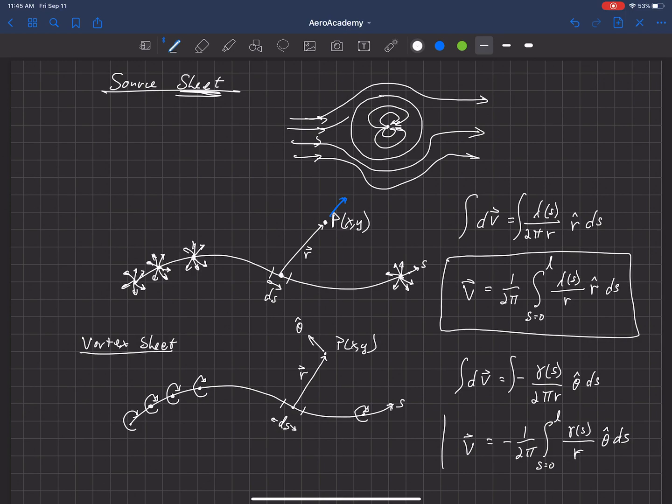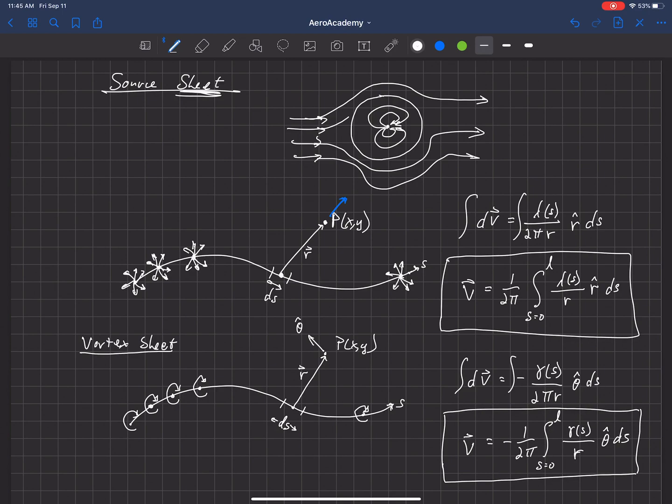So, again, same thing as the source sheet, but this is a vortex sheet. And now we can combine source sheets and vortex sheets, as well as these other potential flow elements. And this is going to offer a lot of flexibility in the type of geometries that we can begin to model.